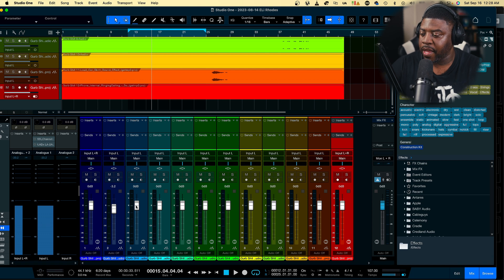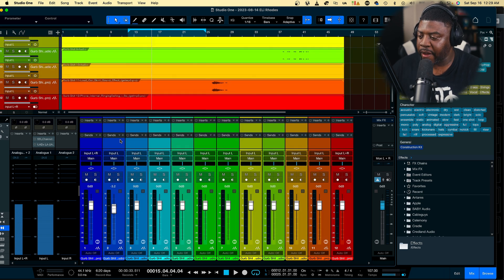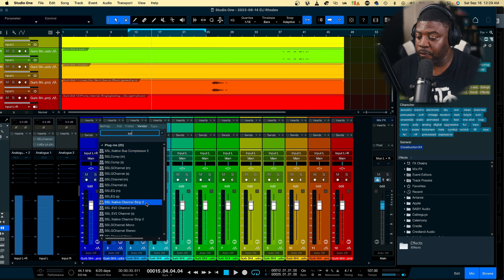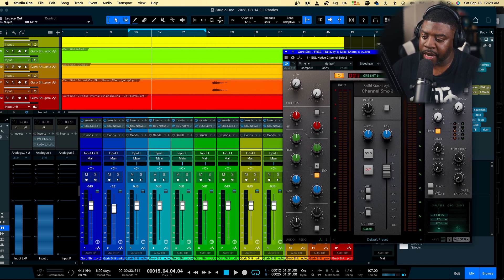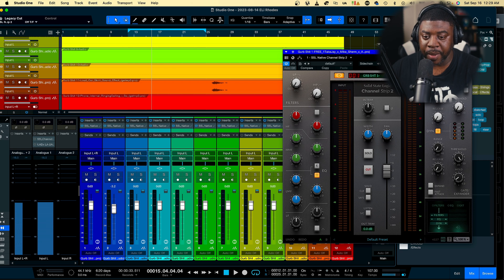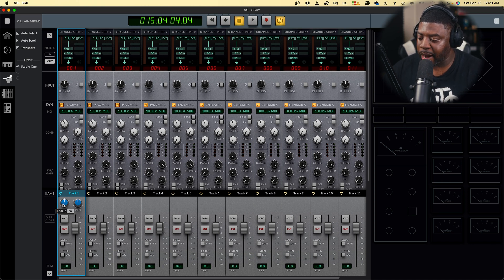A cool part about this - if you go to Studio One, I'm going to highlight all of these tracks. If I highlight all of them and go to SSL, I'll go to Channel Strip 2 and add SSL Native Channel Strip 2 to all the vocals and the beat. Now I'll click on 360 and it'll take us back to the 360. Now we have everything loaded up in here - on the two track you've got a width knob, a pan knob, and everything else.